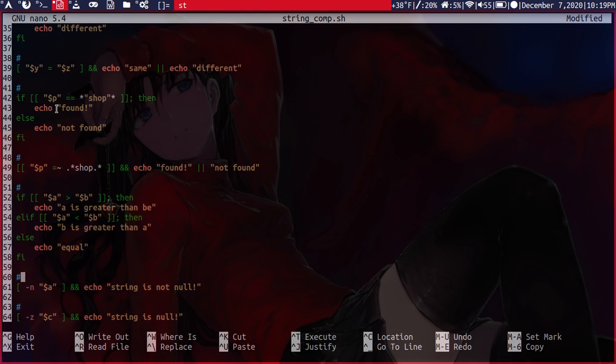And here in this if block here, we have checking for alphabetical ordering. So if a is greater than b, then what does that mean? It just says that the variable a alphabetically is ordered ahead of b.